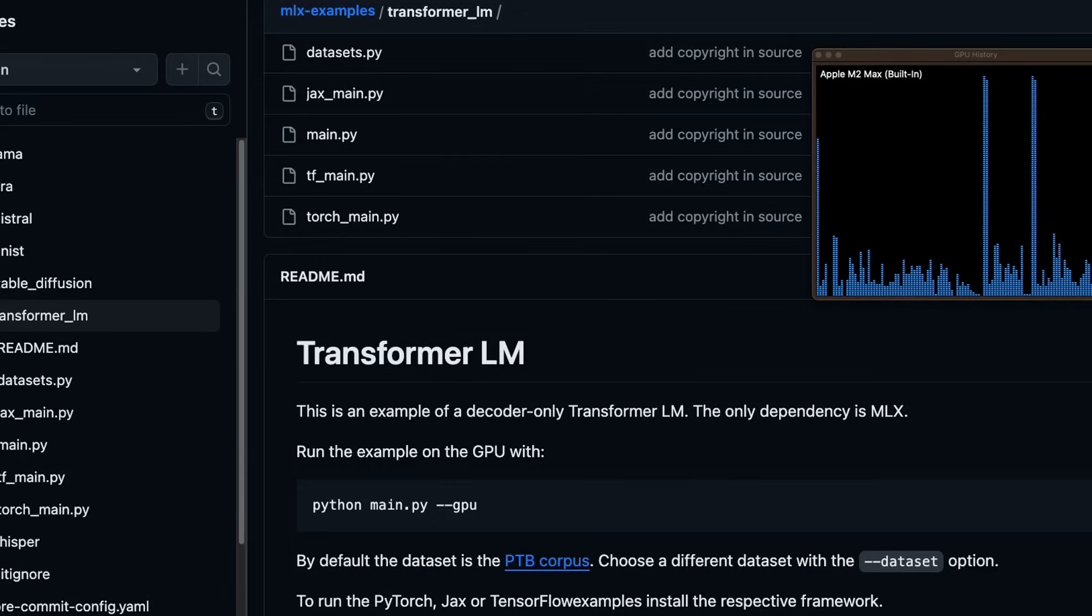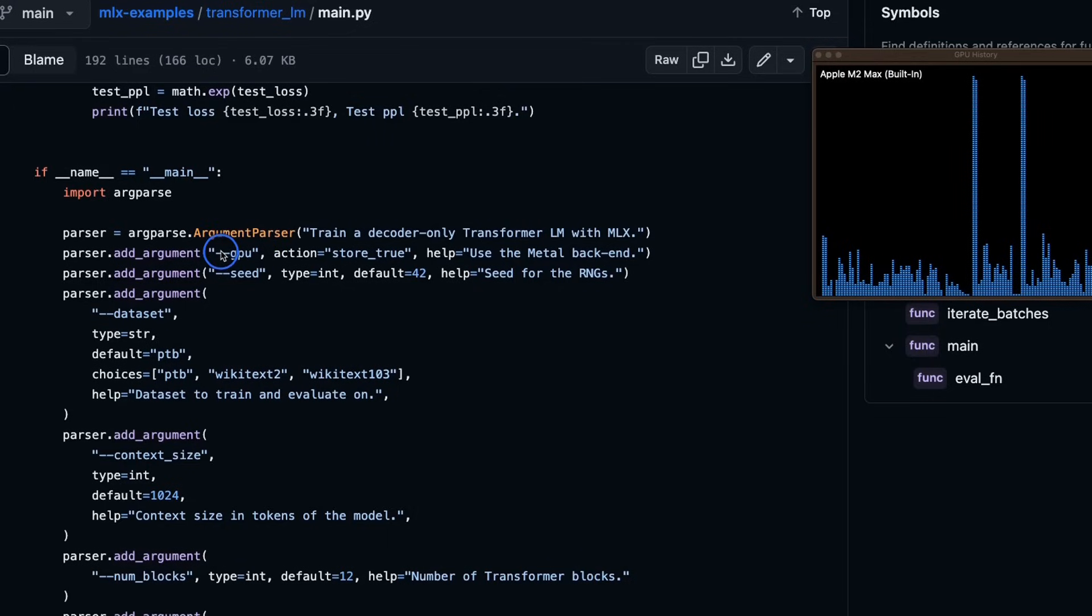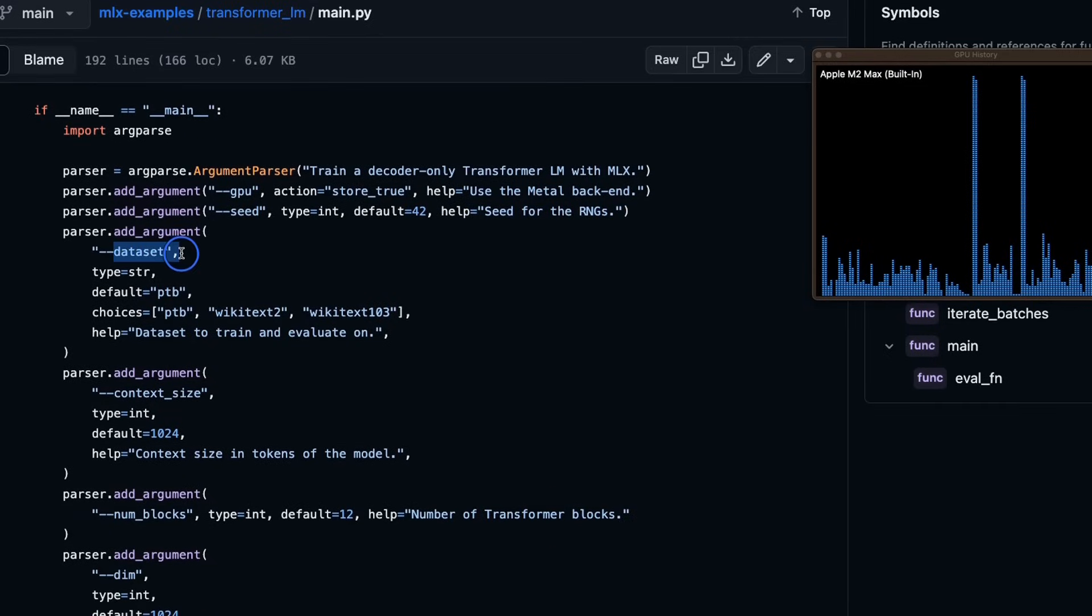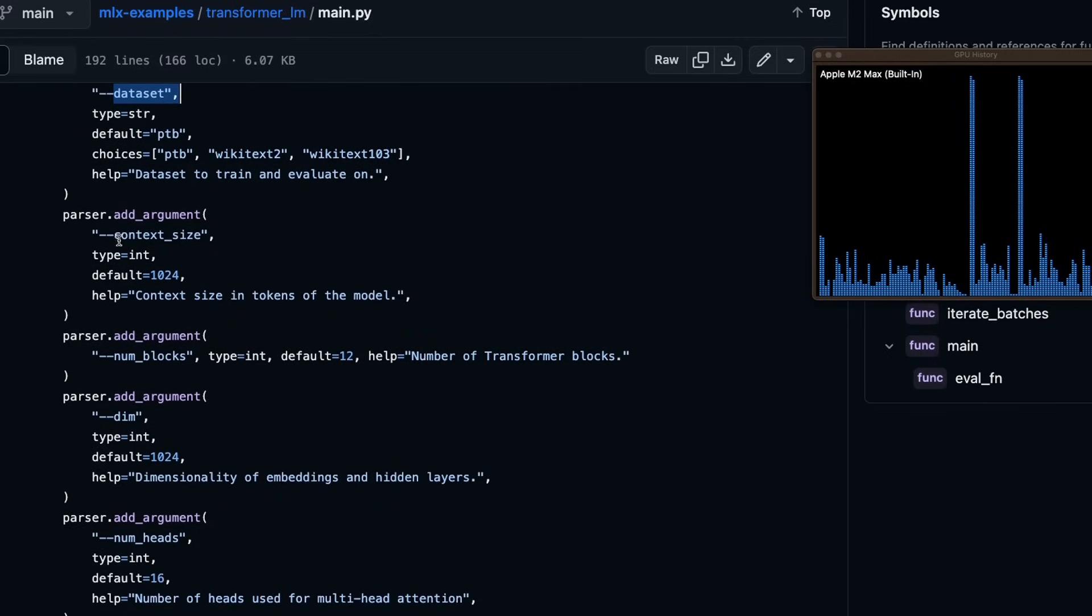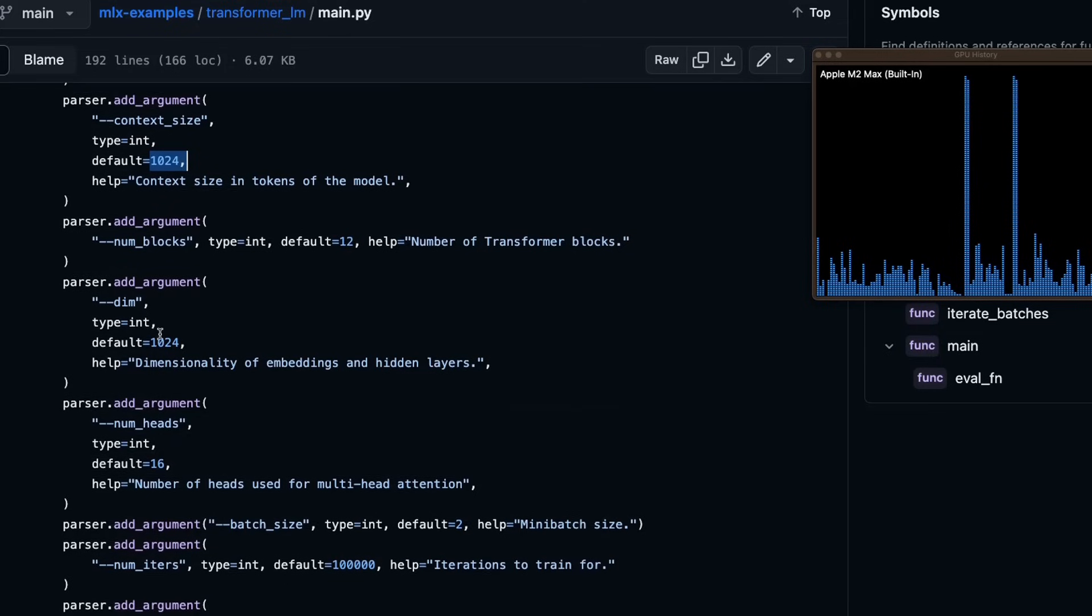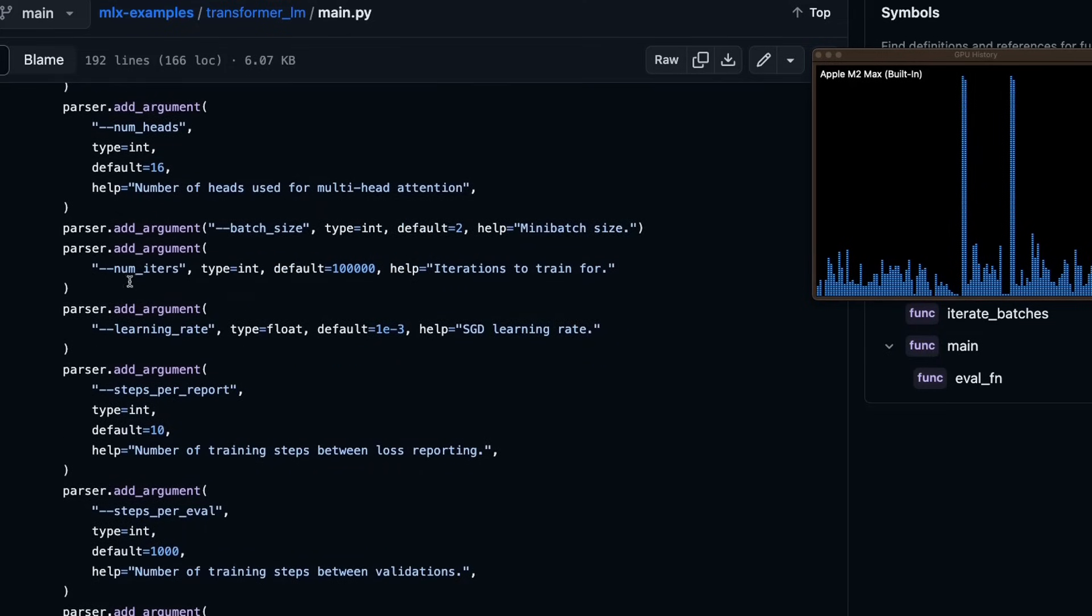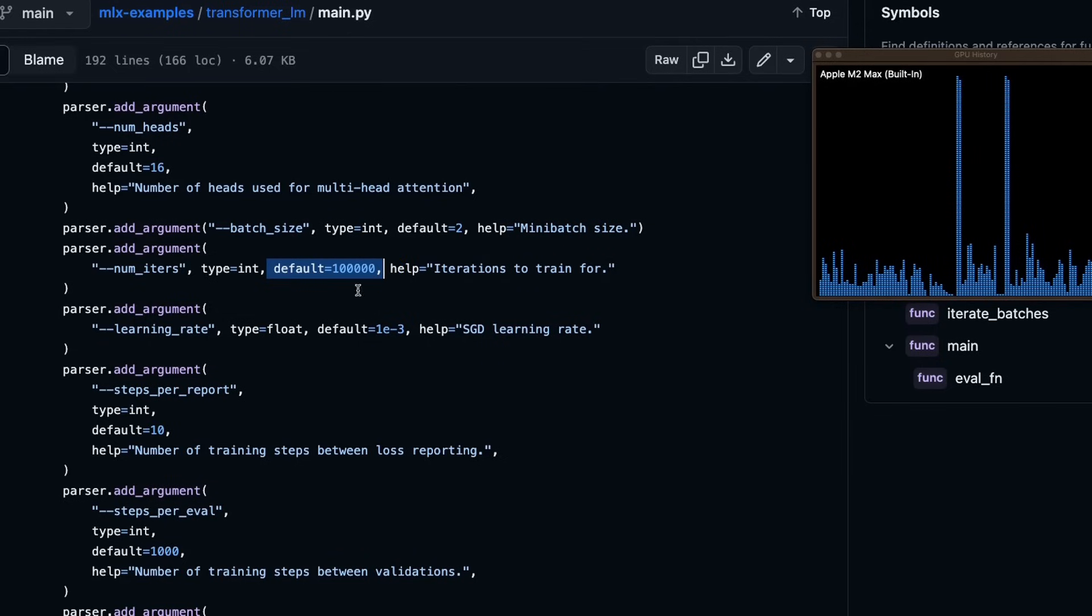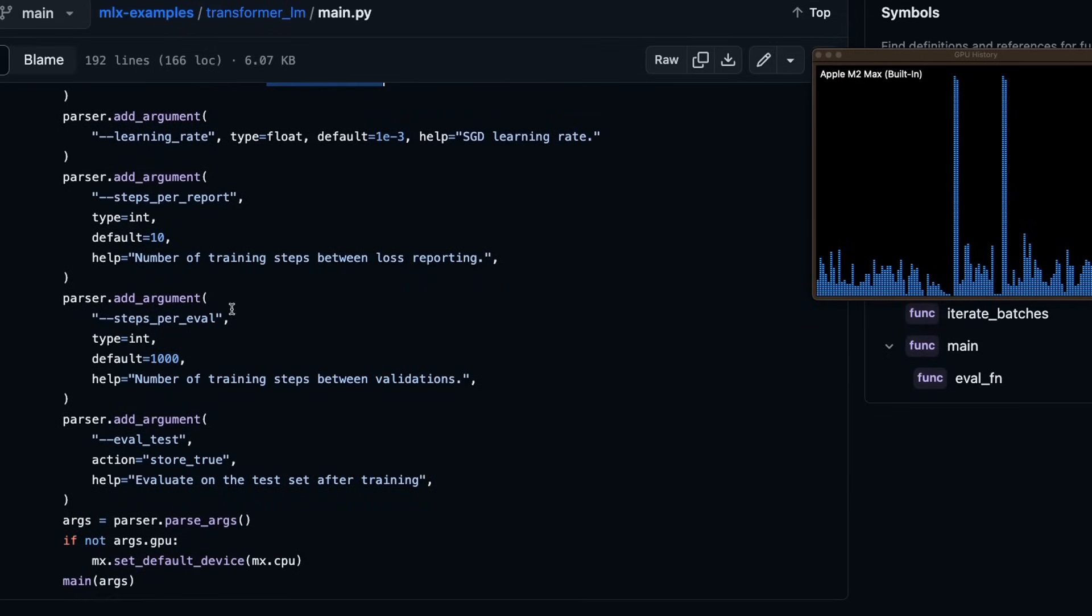So let's look at the code. So here we have quite a few options that are available. If you want to run this on GPU, you will need to use the GPU flag. Again, you can provide the data set with the dataset flag. You can define the context window context size. By default, it's 1024. Number of blocks of the transformer that you want to add. Then there are number of heads. Now number of iterations by default, it's set to a very high value. But I think we will just run like 100 iterations just to show an example of the GPU usage.